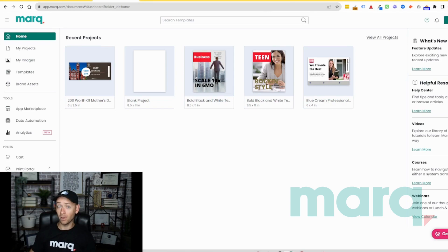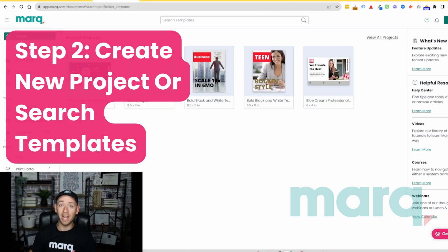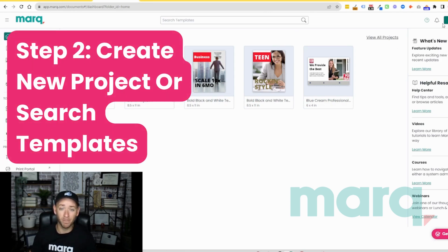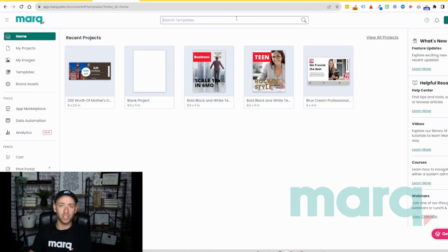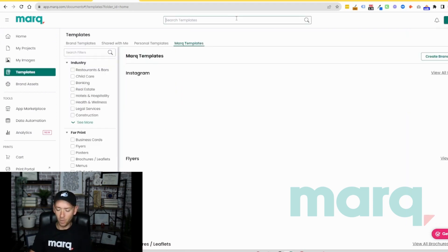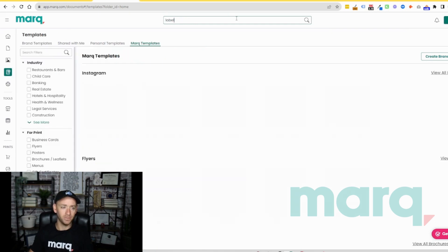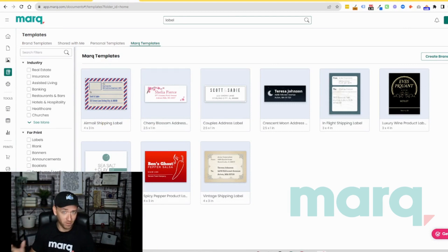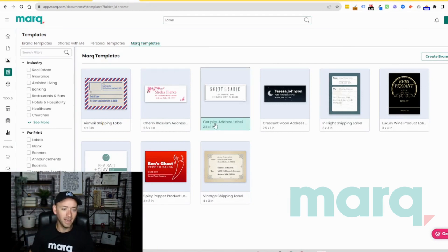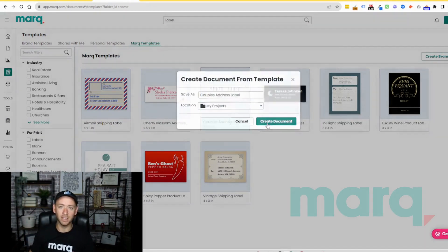Step two: you have a couple of options. You can either come up to the top right and select 'New Project' and then 'Blank Project,' or for today's example we're going to go over to 'Search Templates' and search for 'label.' We now have a handful of labels to choose from. I like this one here — I'm going to double-click it and then hit 'Create Document.'